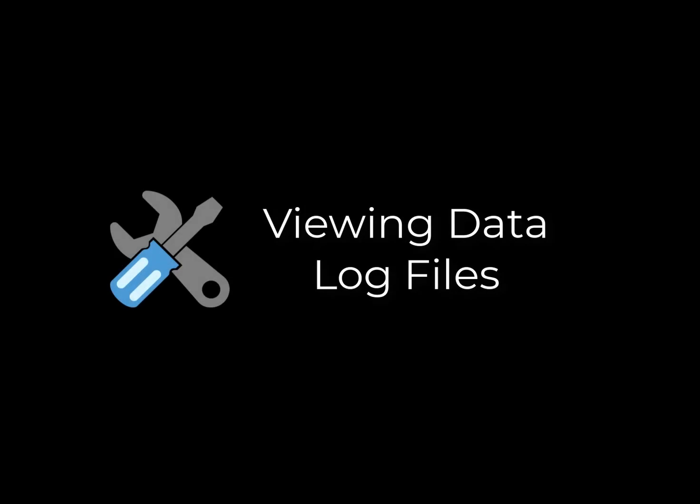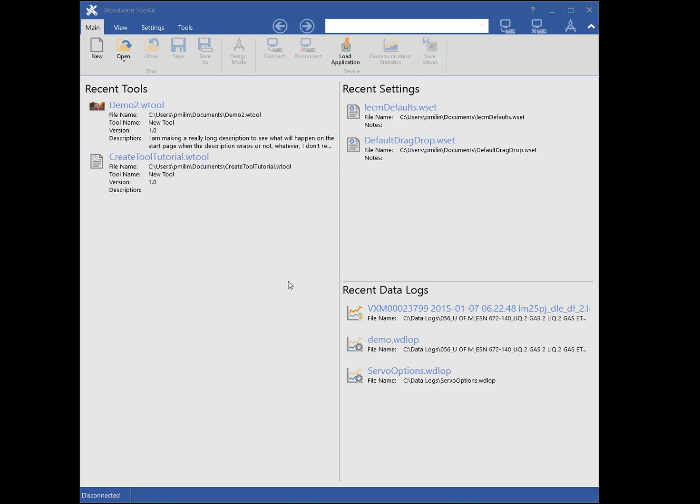In this tutorial, I will show you the basics of viewing datalog files in Toolkit. Toolkit supports several datalog file formats, including files created with Toolkit and other tools, as well as datalog files created on the control system.